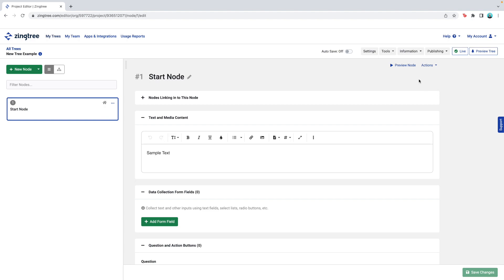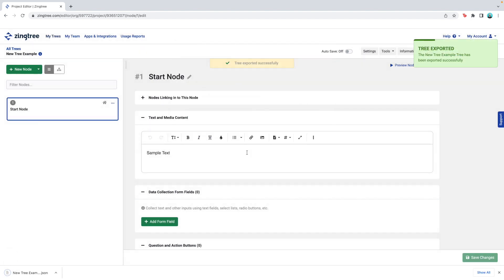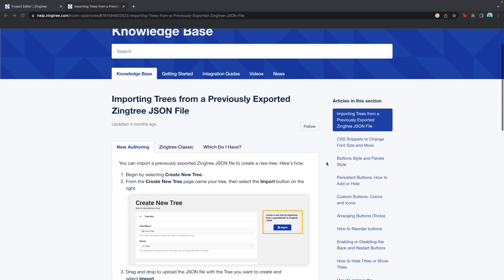You can also export trees as JSON files. Two reasons you might do this are to create backups of all your trees, or to create copies of your trees in different languages. If you're operating in some place like Quebec, Canada, you may need to have trees in English and in French. Exporting your tree as a JSON will allow you to create the tree in one language, have somebody edit the text of a JSON file to the other language, and then import it back into ZingTree. For more on importing and exporting trees, visit our Help Center.